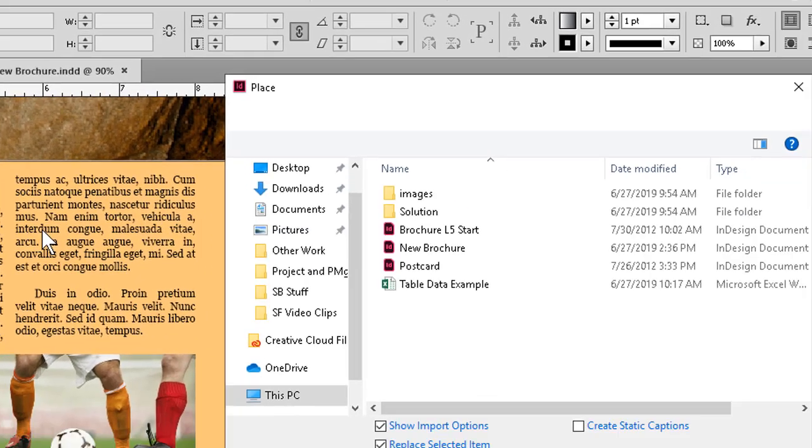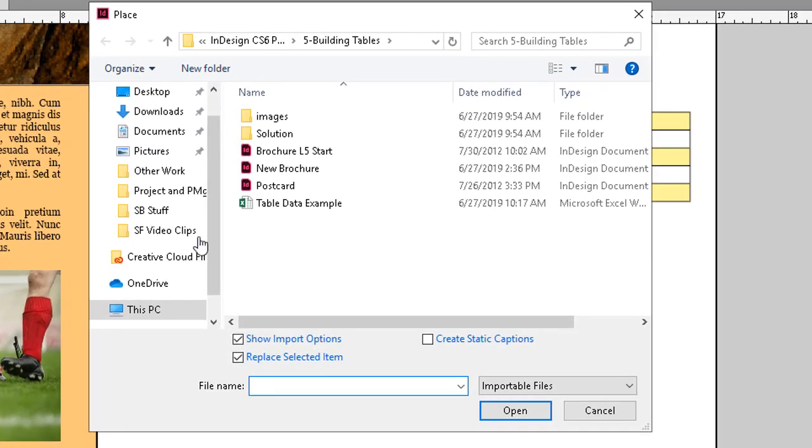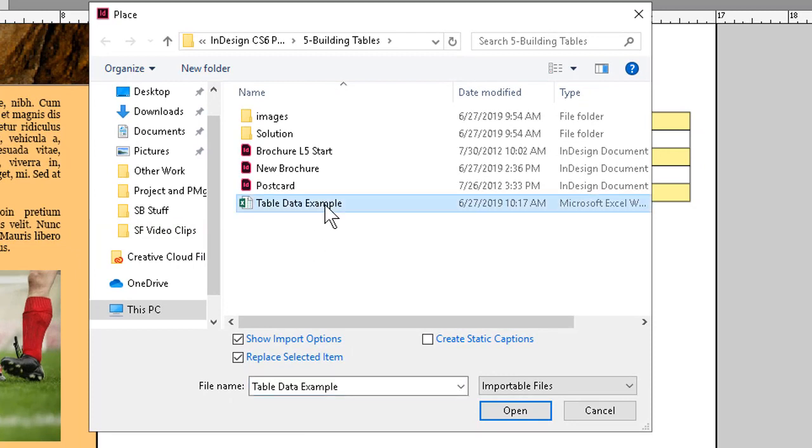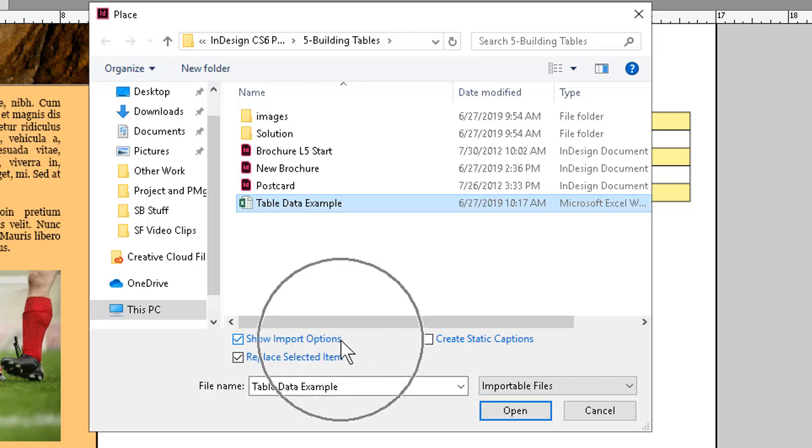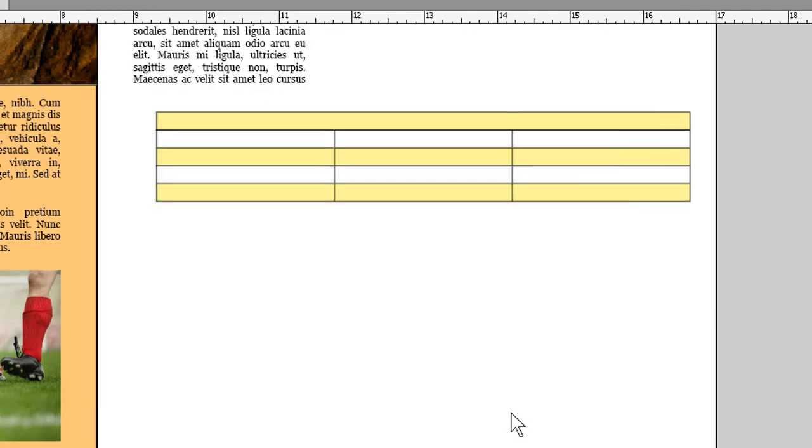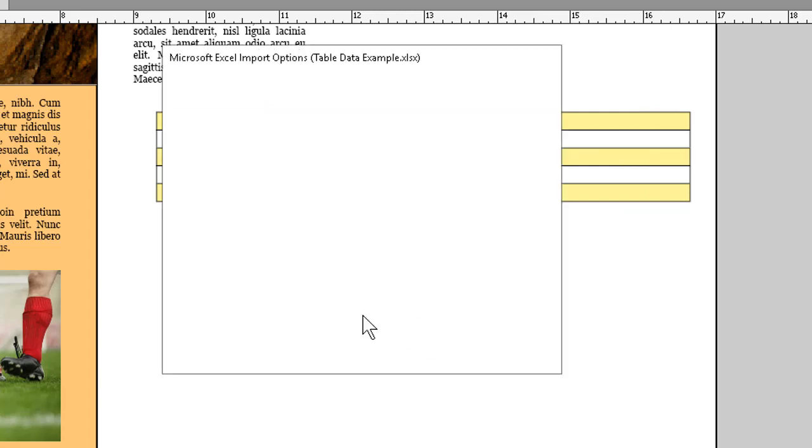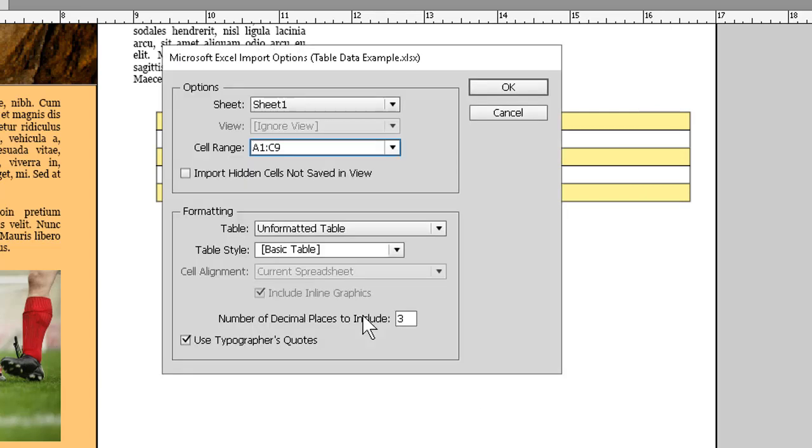If I already have my data set up in Excel, I can just go ahead and select it. I want to make sure, though, that I turn on the Show Import Options check mark here. Because then, when I click on Open, I can actually specify which sheet, which range of cells, etc. before I bring it in. This gives me a little bit of latitude. Click OK.